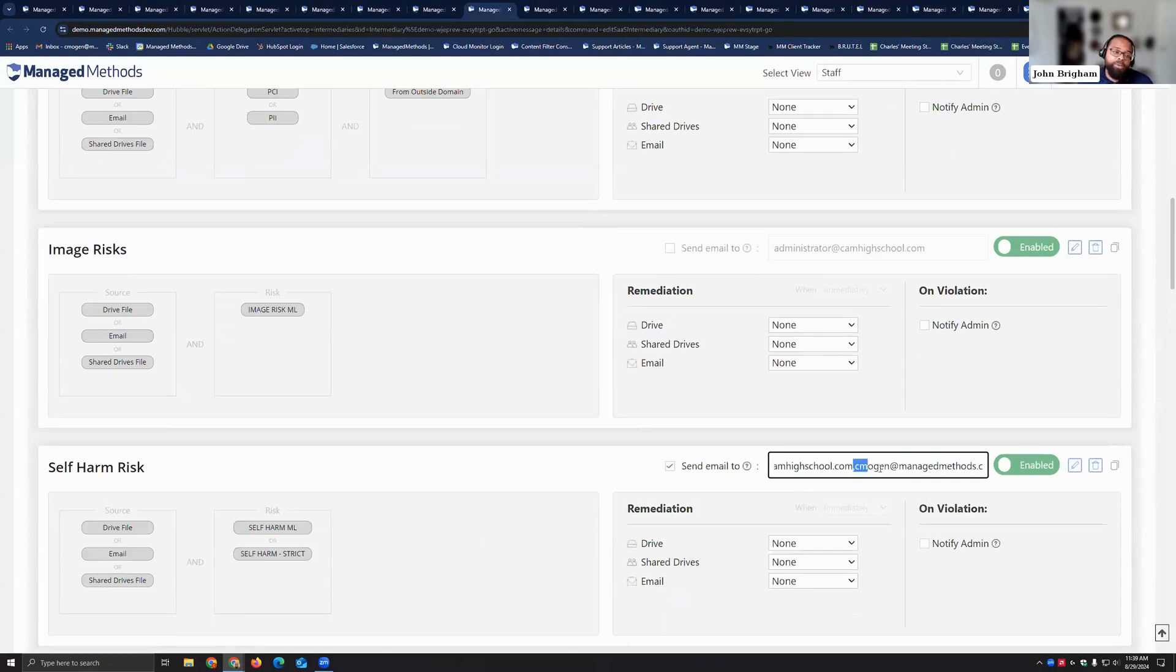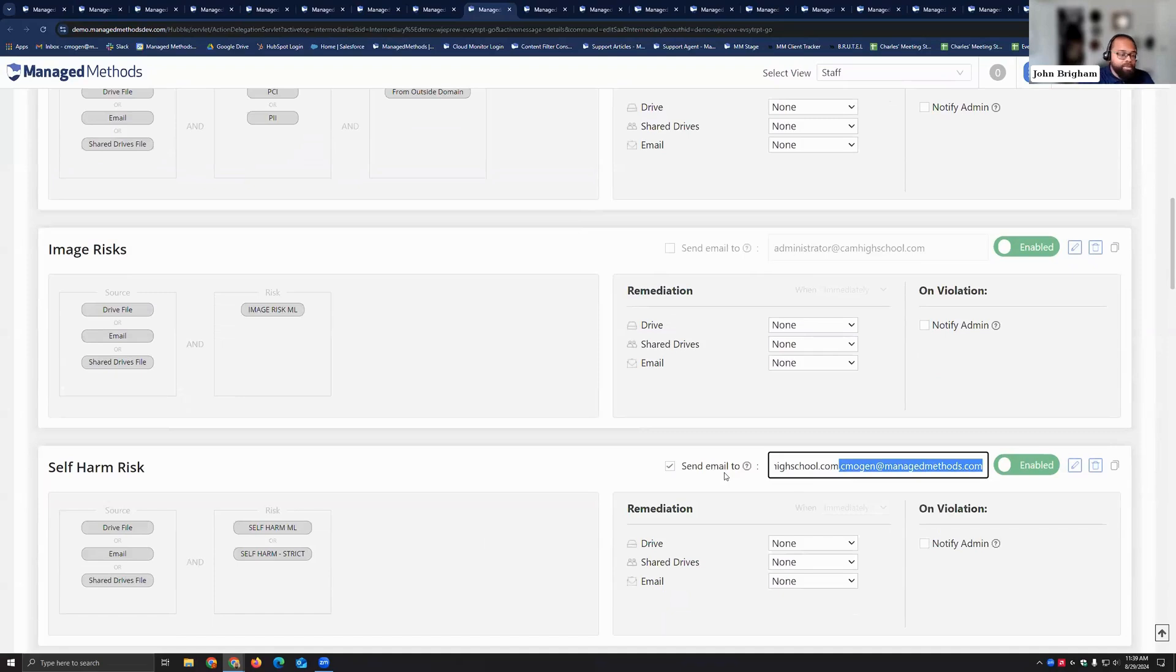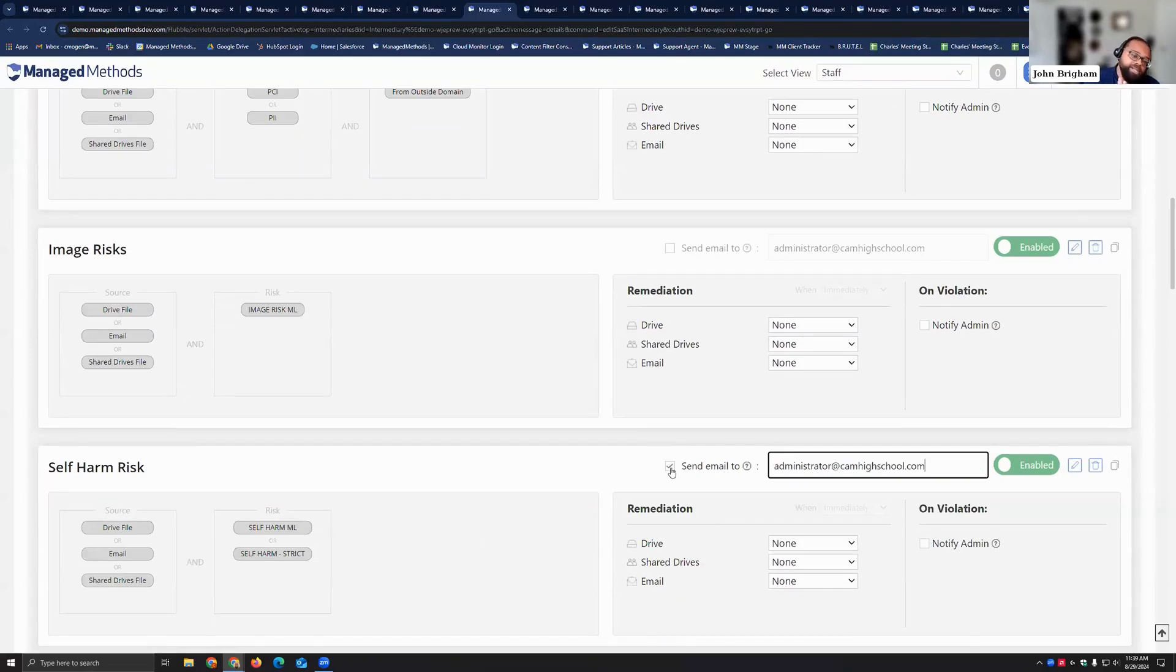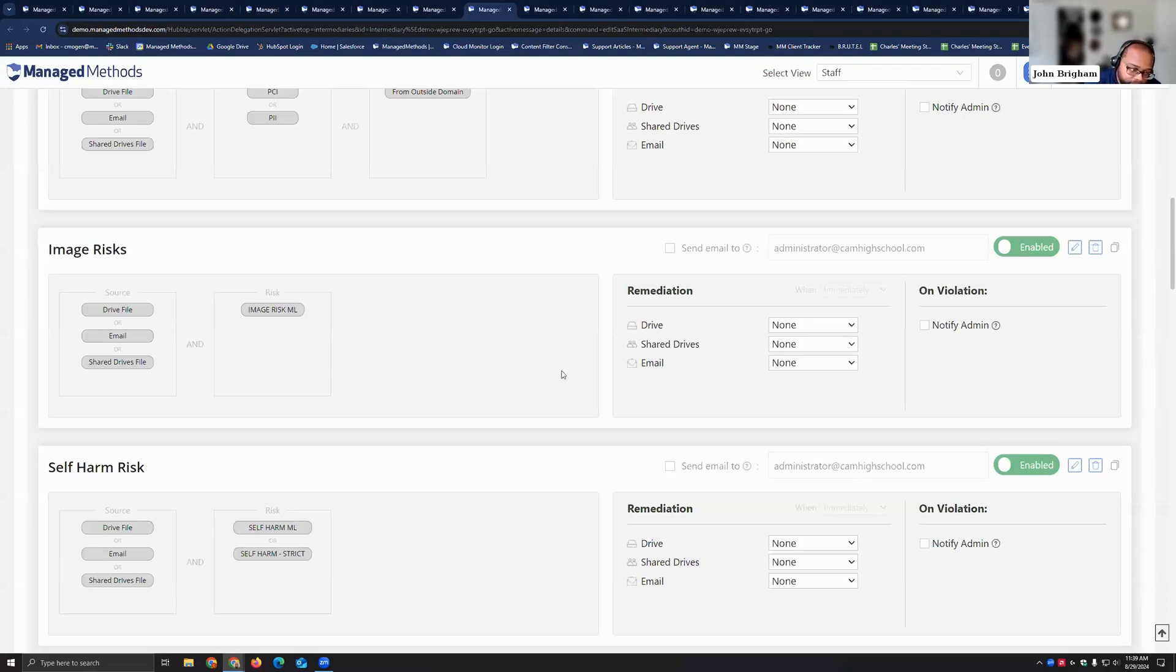And now when those policies start to get violated you can start parceling out the responsibility. That's a student safety risk, so we're going to send that to that high school counselor. So you can get very granular with how you build these policies.